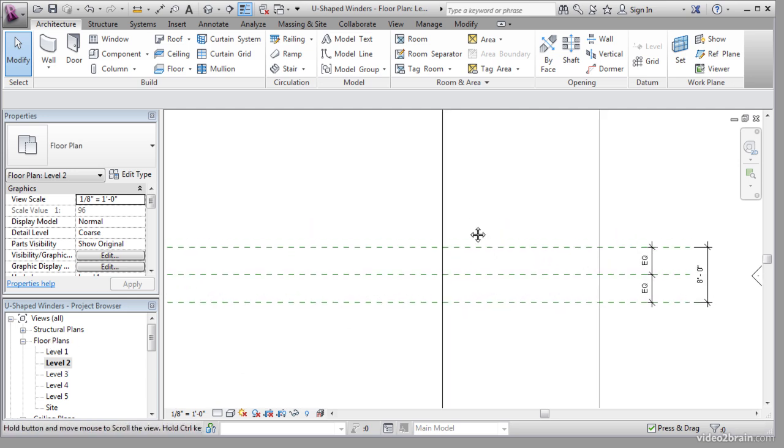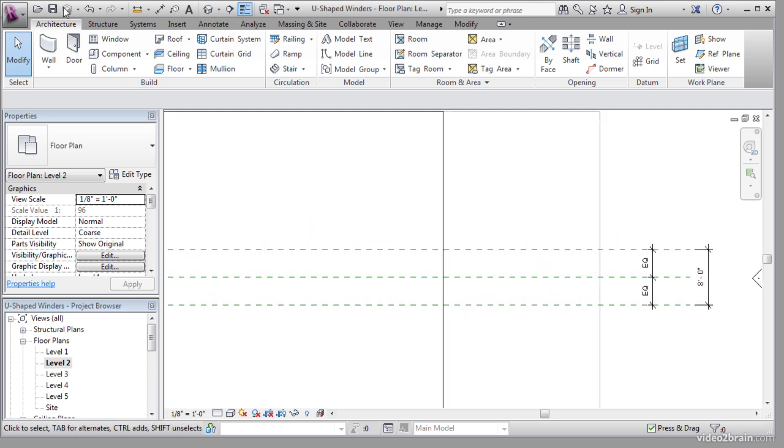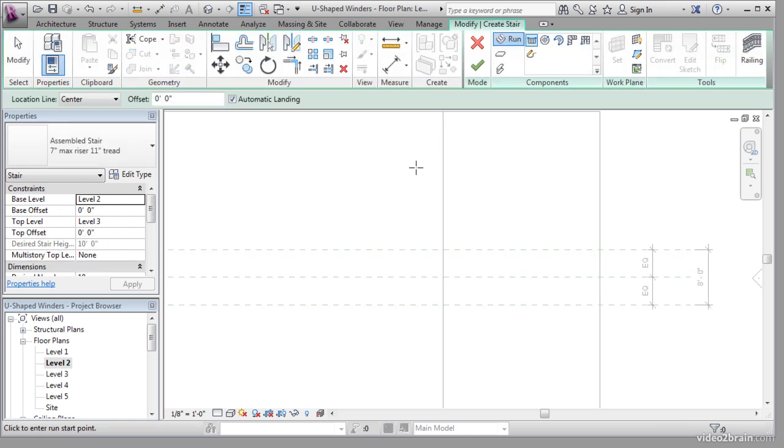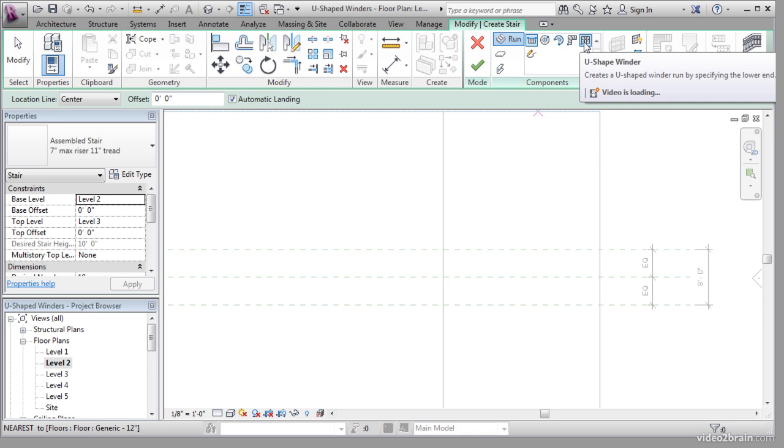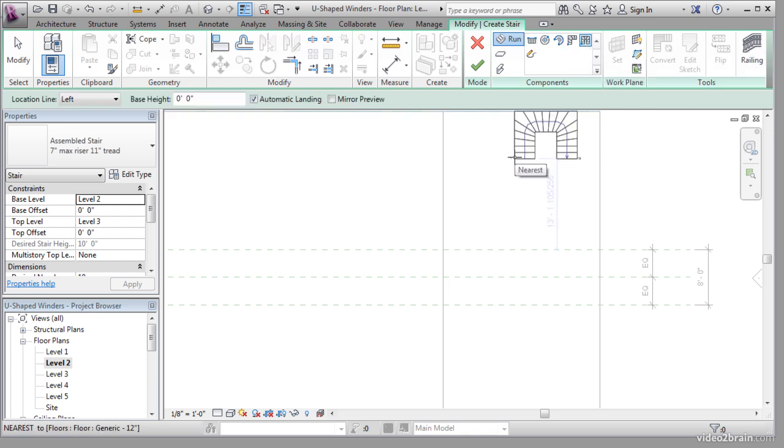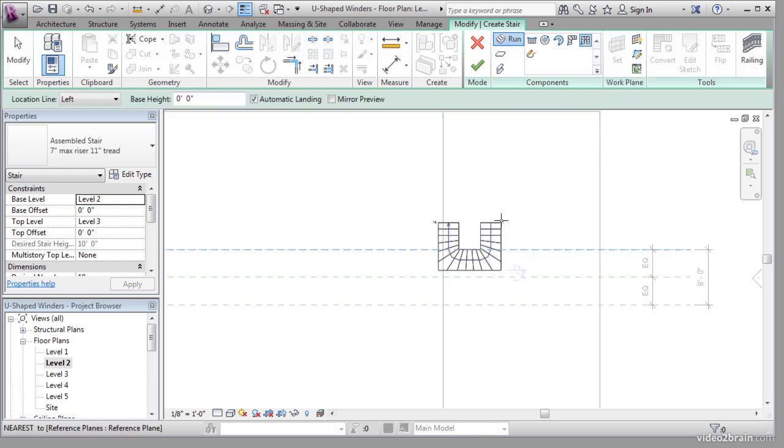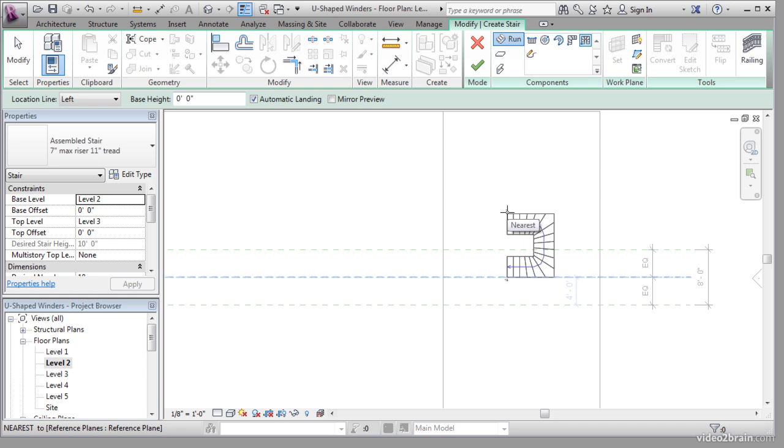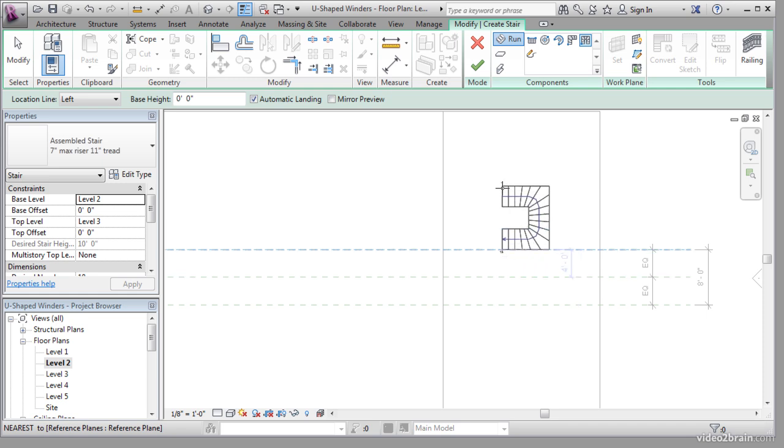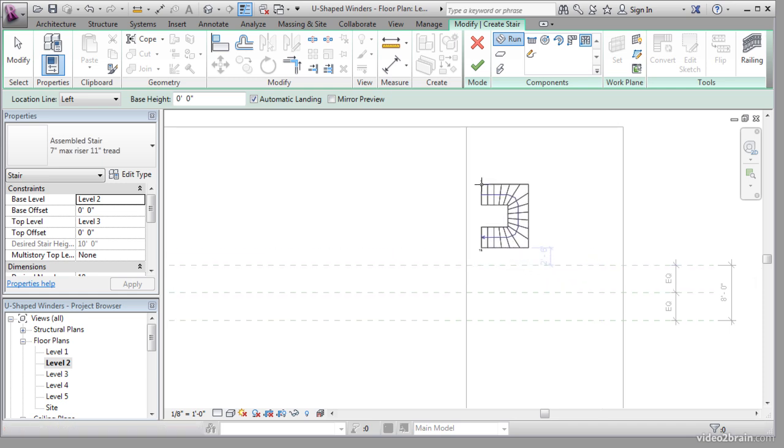Let's add the U-shaped winder. In the Architecture tab, click the Stair button. In the Components panel, click the U-shaped winder button. Notice that it all comes in in one shot. Hit the space bar three times. This will angle it towards our landing.